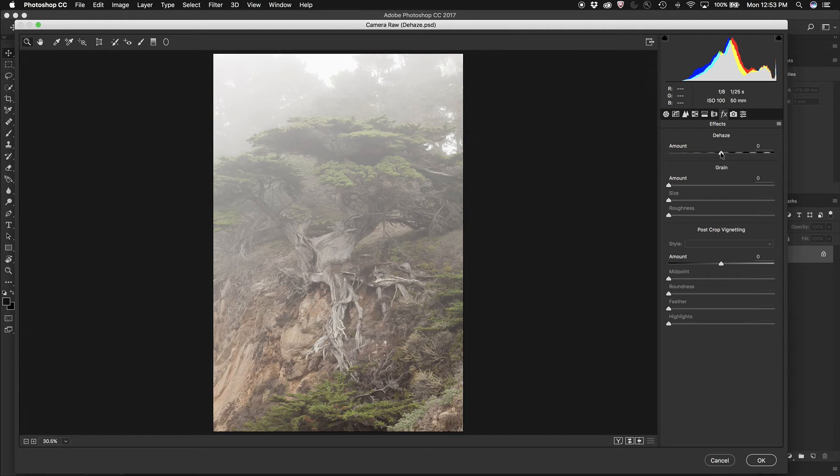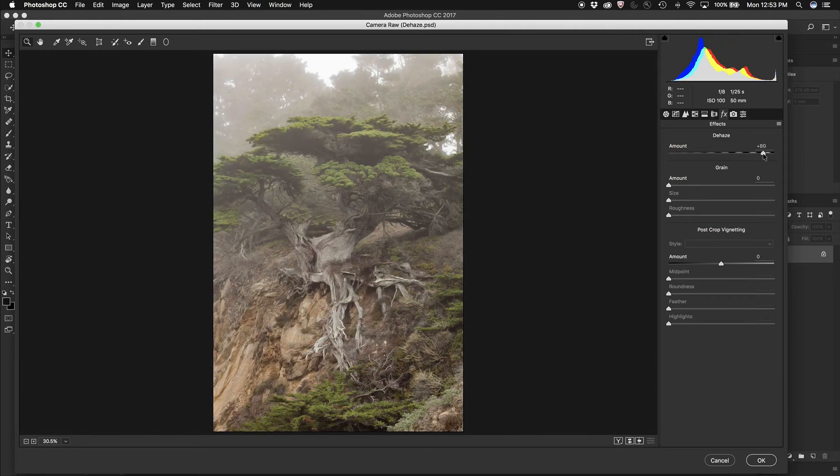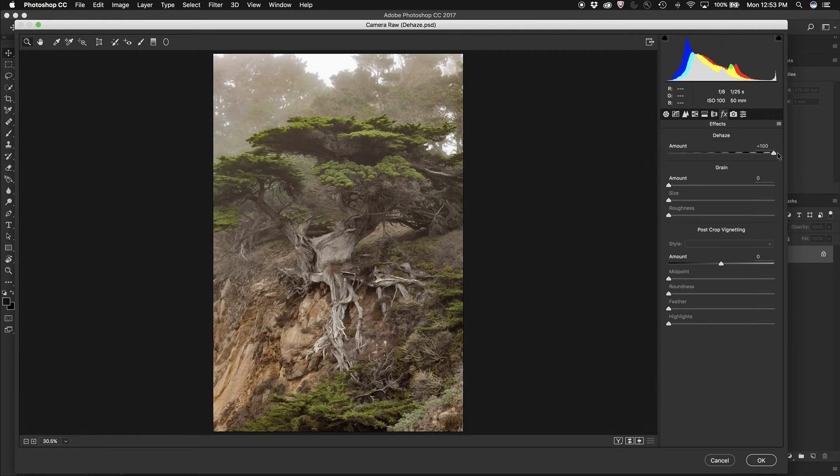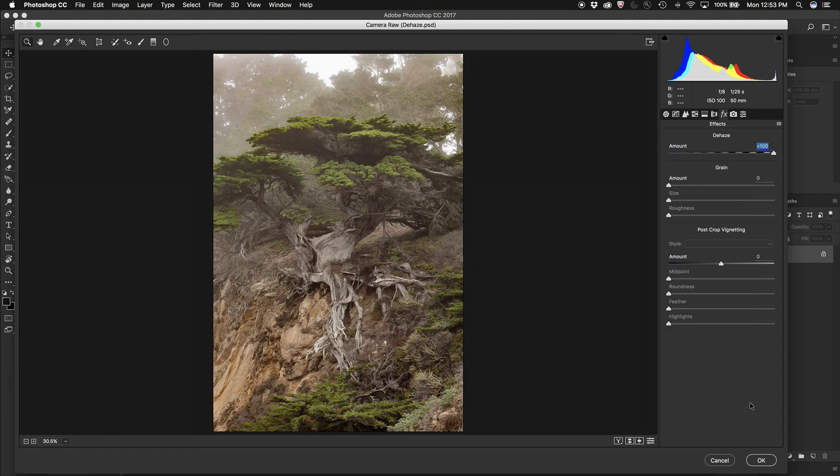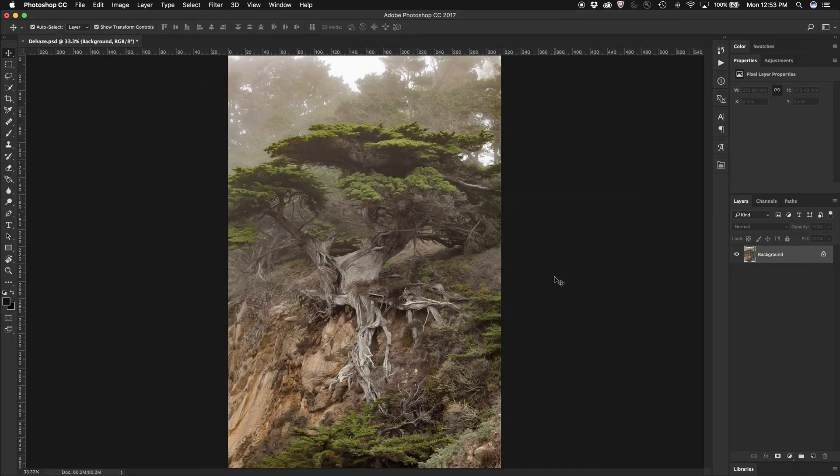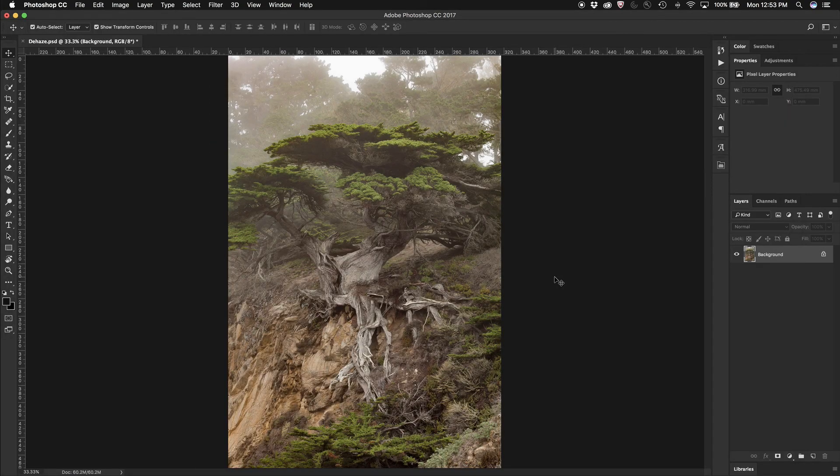And I'm just going to drag the slider all the way up as far as I need to to remove. In fact, I'm going all the way to clear all of that haze or fog or smog out of the image. Click OK and I'm done.